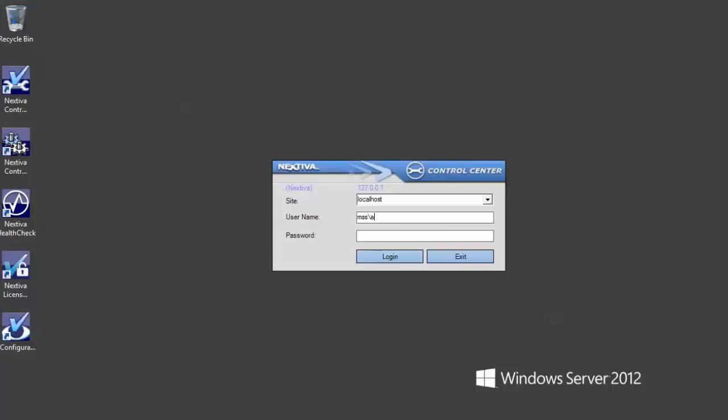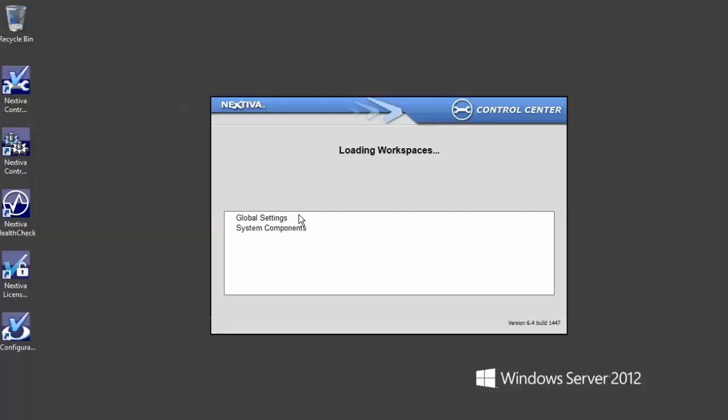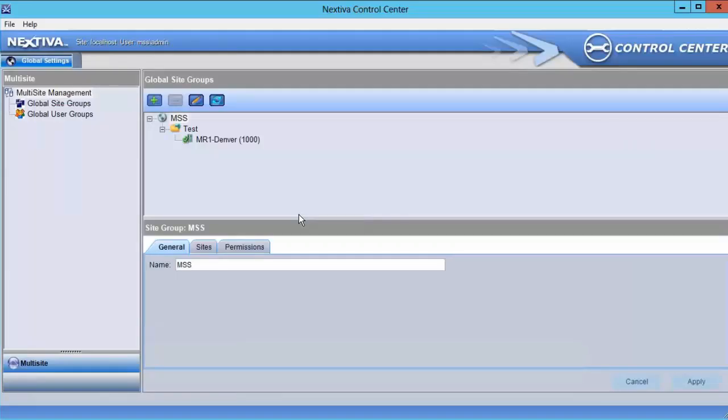Logging back in as the MSS admin, we'll see that global site groups can also be nested, and permissions set on a higher level group will propagate to any lower level site groups.